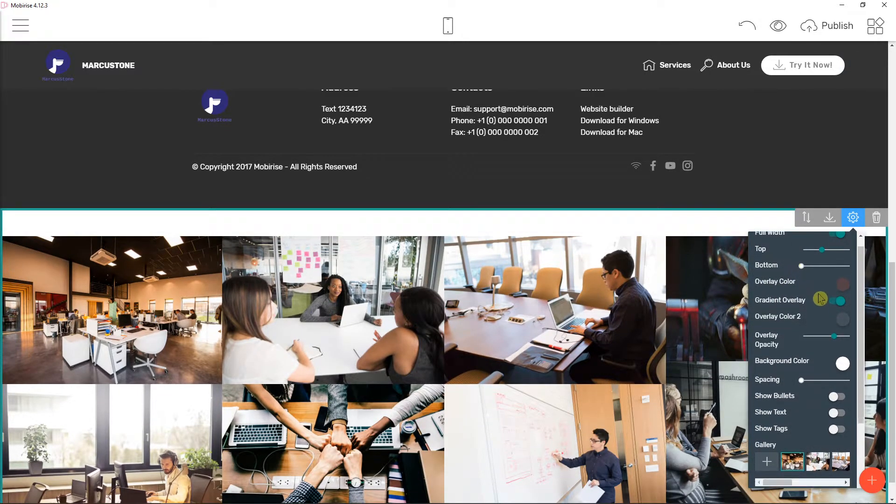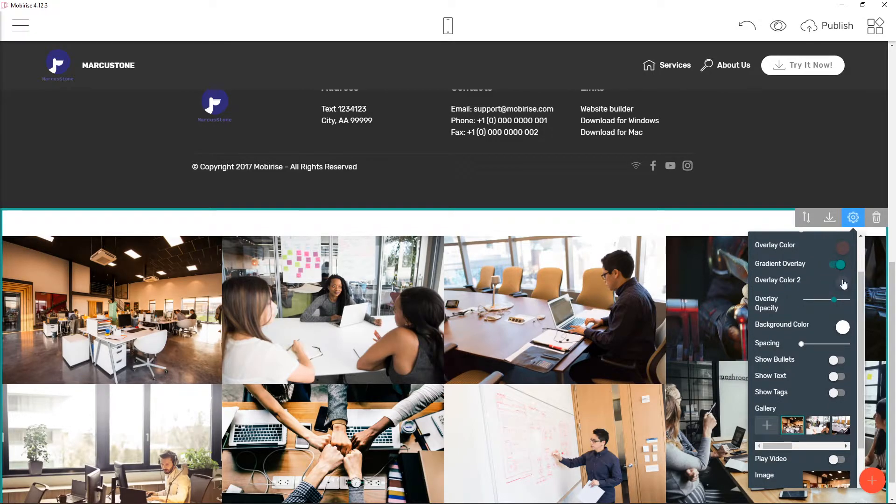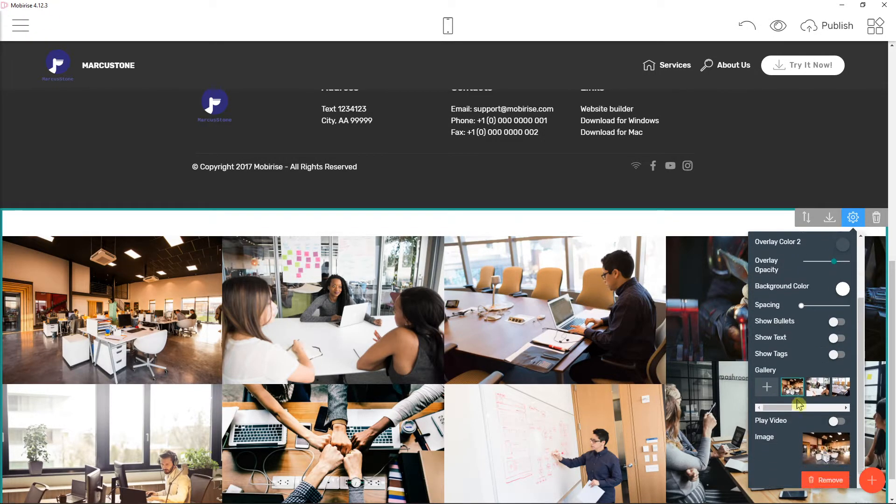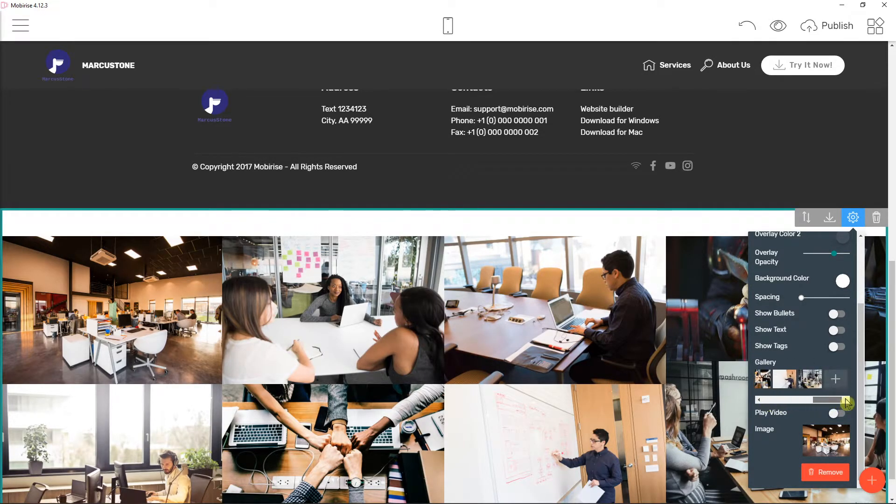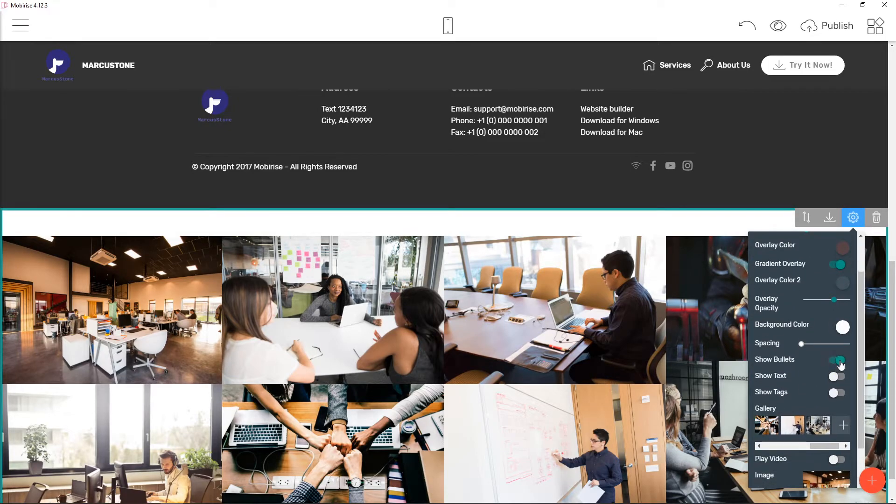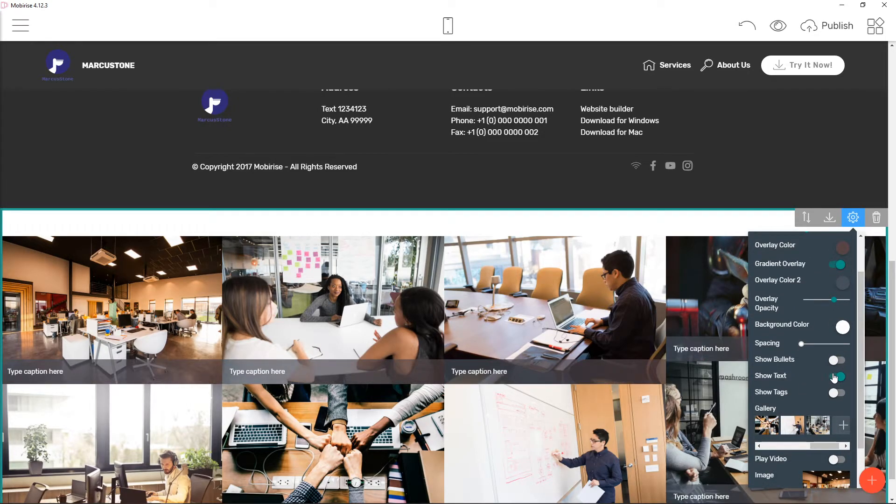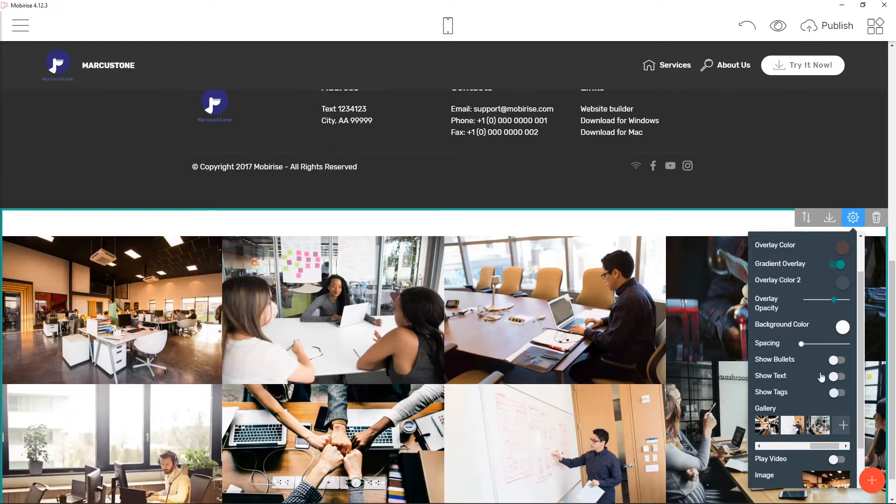You can also have the overlay color, background color, the gallery, if you would like to add another picture and stuff like that. Really play around with it.